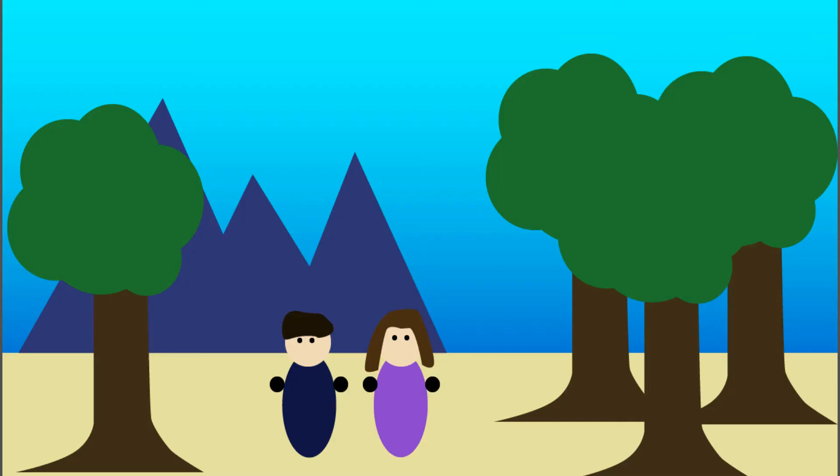These were the father and mother of us all, Ask and Embla. This is the story of our creation.